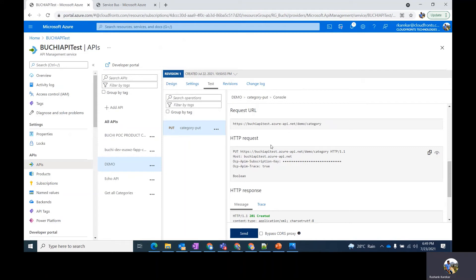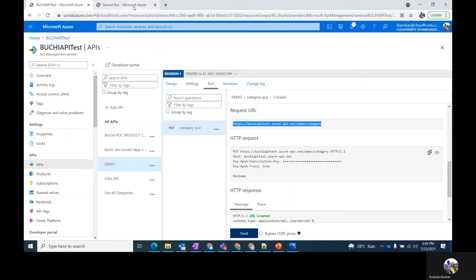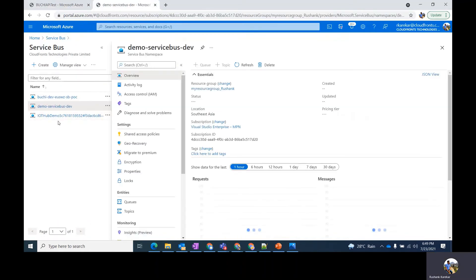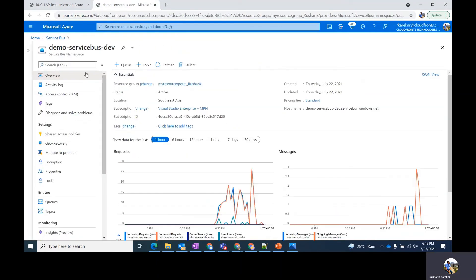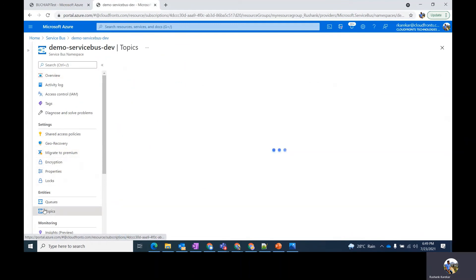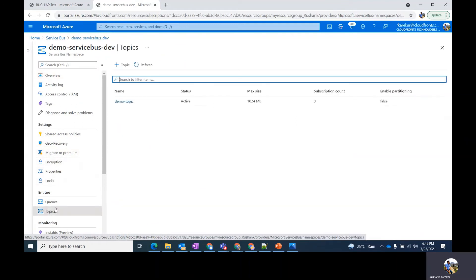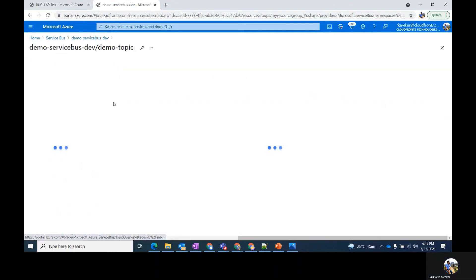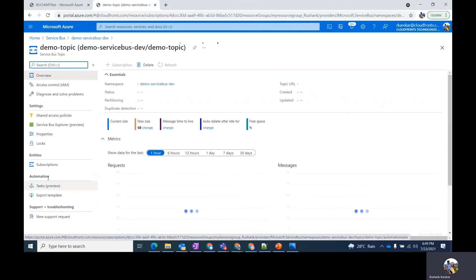For the demonstration purpose, we have this PUT endpoint which is sending messages to our service bus topic in the backend. The service bus namespace is demo-servicebus-dev, which has a topic called demo-topic which has three subscriptions at net. Let's see the subscriptions.